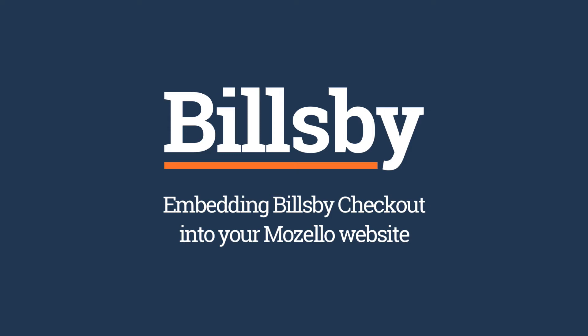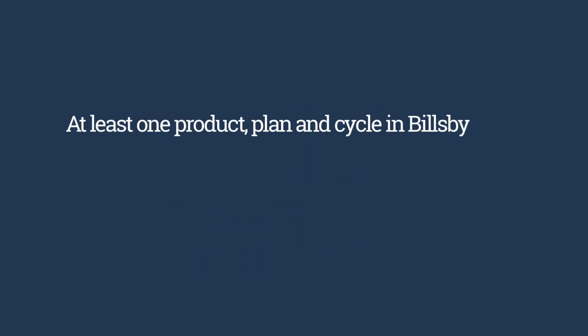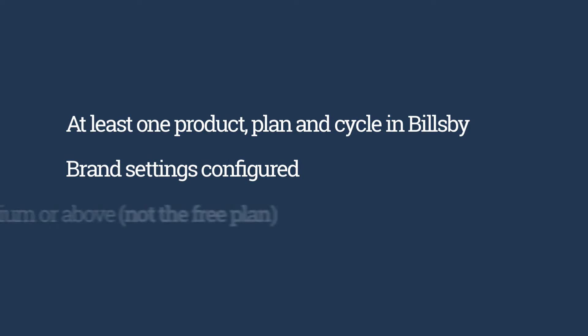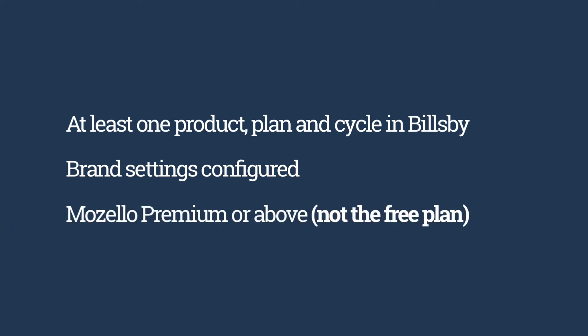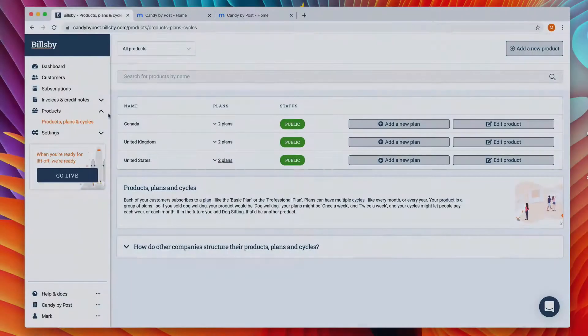Here's how to integrate the Billsby checkout with your Mazzello website. To do this, you'll need to have configured your first product, plan, and cycle in Billsby and chosen your brand settings. You'll also need at least the Mazzello Premium Package, as the ability to insert custom code in your website's header isn't included on the free plan.